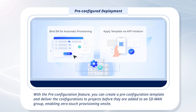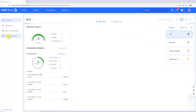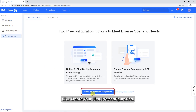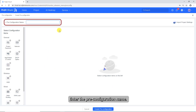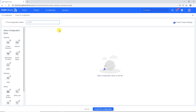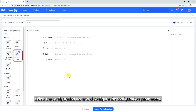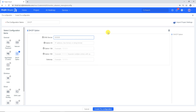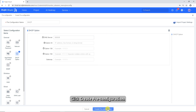With the pre-configuration feature, you can create a pre-configuration template and deliver the configurations to projects before they are added to an SD-WAN group, enabling zero-touch provisioning on-site. Select Pre-configuration and click Create your first pre-configuration. Enter the pre-configuration name, select the configuration items, configure the configuration parameters, and click Create Pre-configuration.